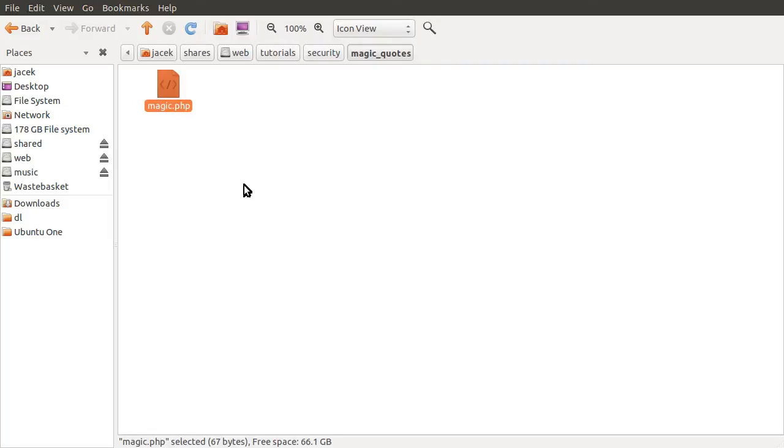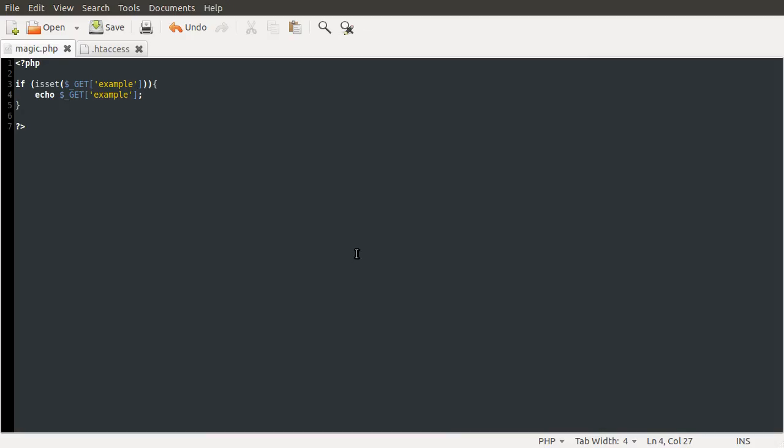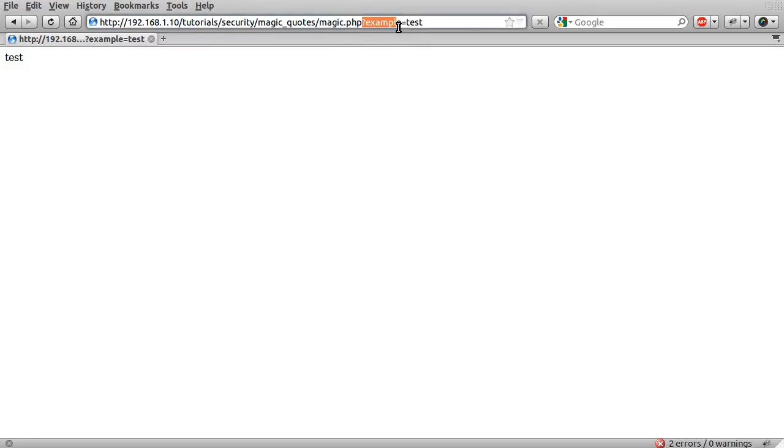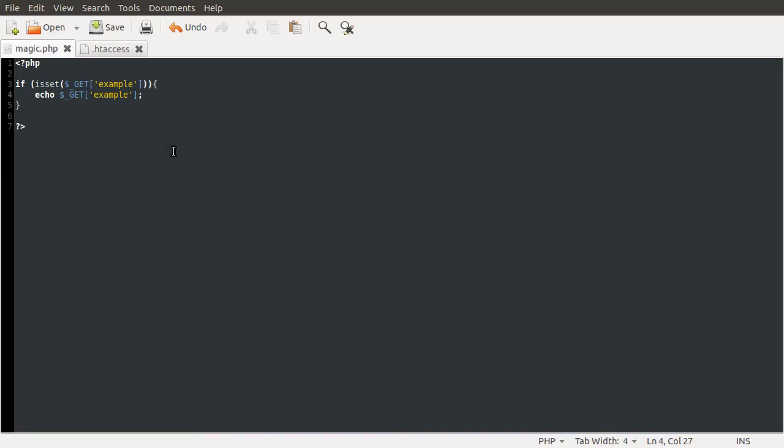So I've got this magic.php file here, which I forgot to open in my editor. As you can see at the moment, all it does is checks if a variable is set in the URL, and if it is, it just outputs it to the screen. I've got this open in my browser as well, and you can see I've just got example, which is the variable here set to test, and it's just outputting test. If I change this to test2, it appears.